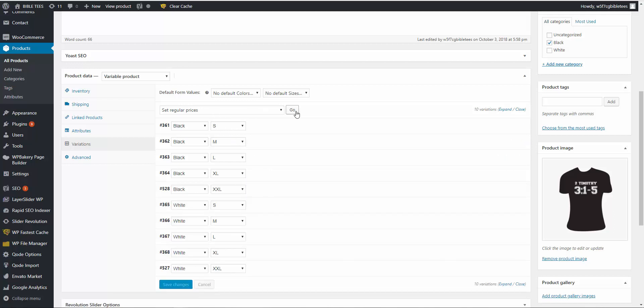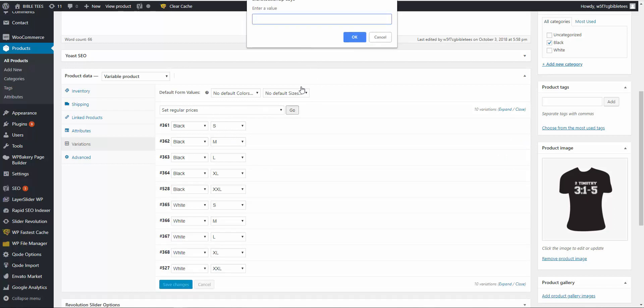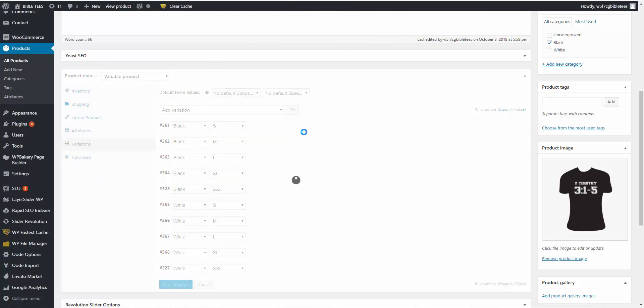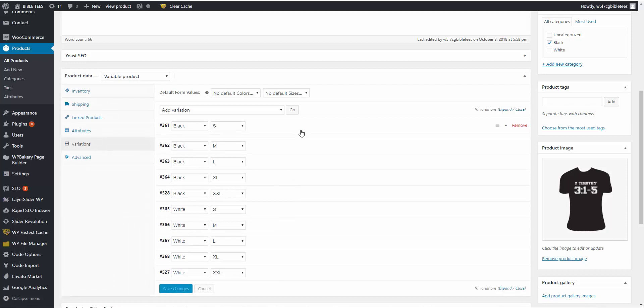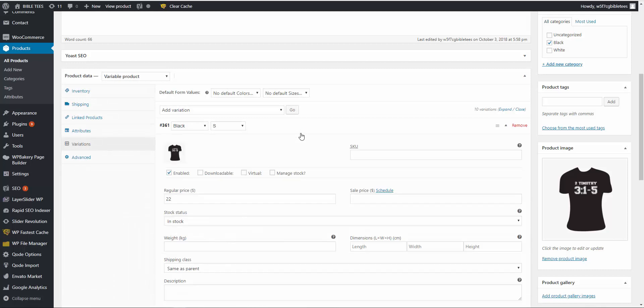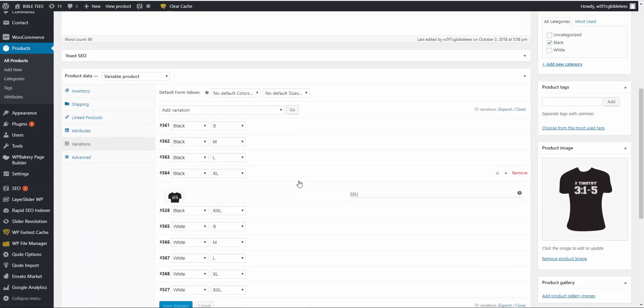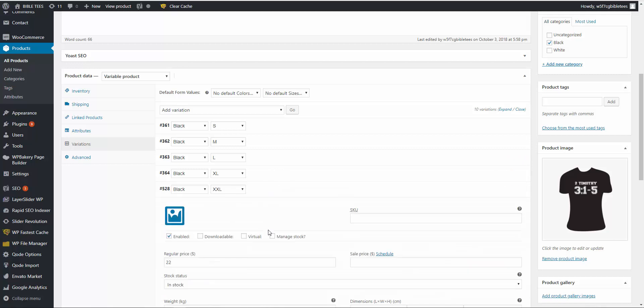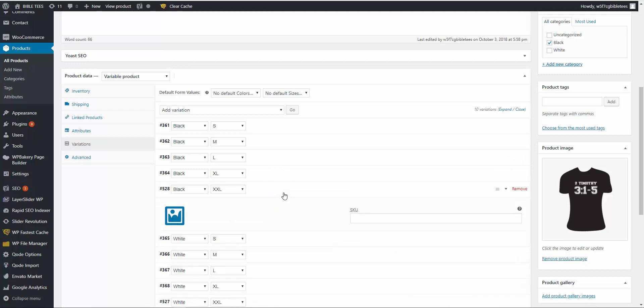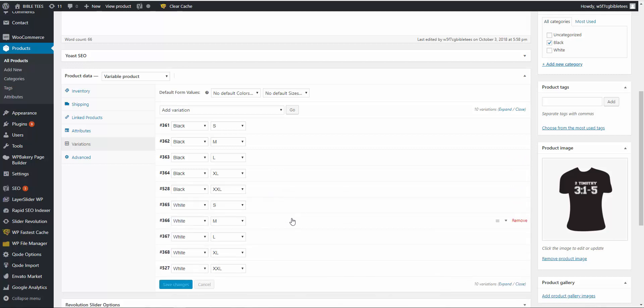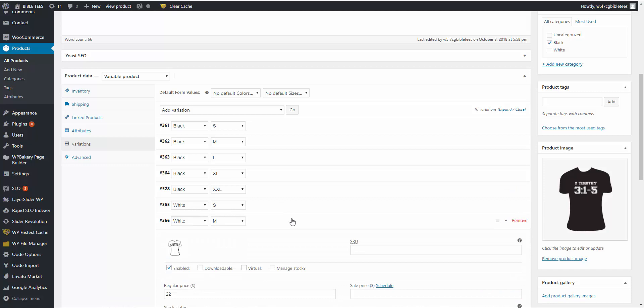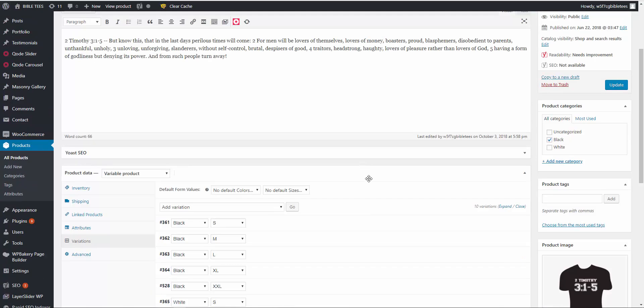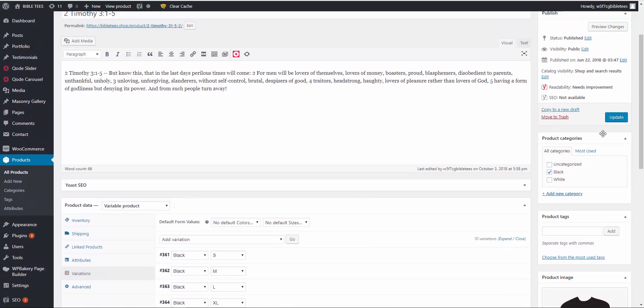I'll go 22, click okay. Let's see. Now update the product.